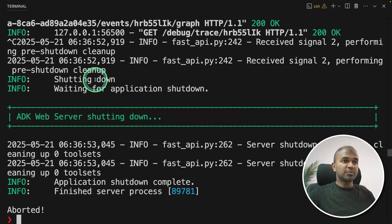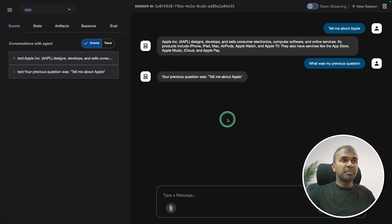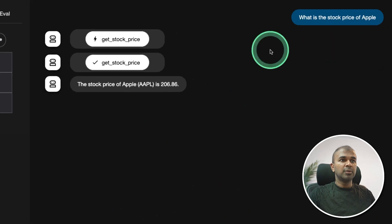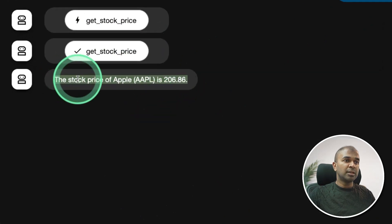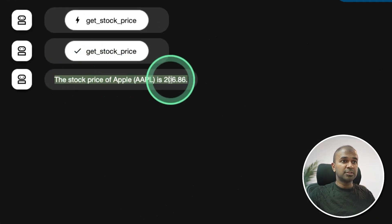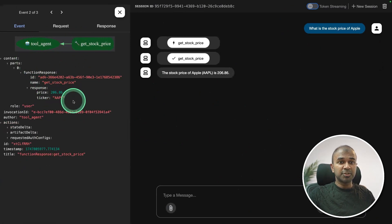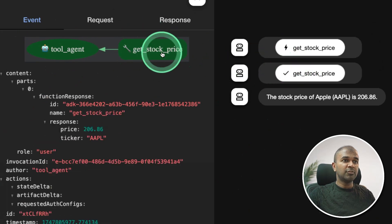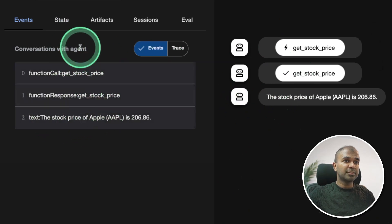Now I'm going to run this. Previously I was running the basic agent, so I pressed Ctrl+C and restart with ADK web. Coming back to the UI — 'What is the stock price of Apple?' You can see it uses the get_stock_price tool, gets the answer back, and responds: stock price of Apple is 206. This is a real-time answer. By default this agent doesn't have real-time data — by adding tools you're providing the real-time response. The interaction clearly shows the tool_agent requesting from get_stock_price and returning the response.